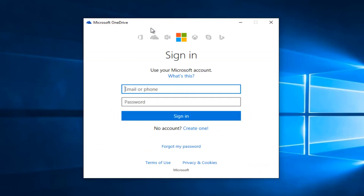At this point, you either sign into your Microsoft account or create one in order to link up with your OneDrive account.